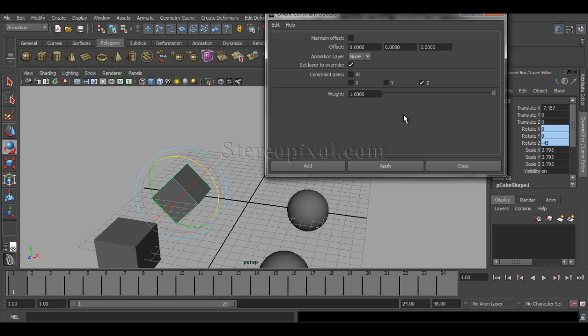The weight that I already discussed in the previous chapter — please go through that, because it is a very important one. Weight is relevant when you are using two different parent objects influencing a single child object, and an averaging kind of value will be discussed. You can switch on and switch off, in the same way I already discussed in the Point Constraint chapter. Hope you understand the Orient Constraint options and hope you enjoy this. Please like our Facebook page and subscribe to our YouTube channel to stay updated. Thank you very much.